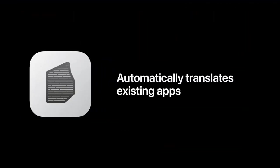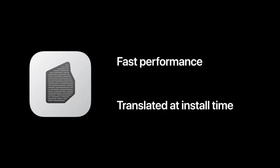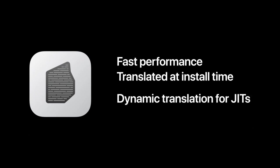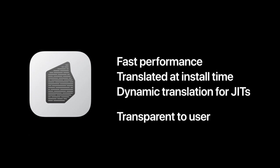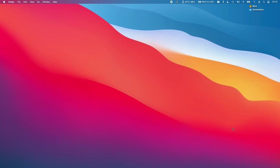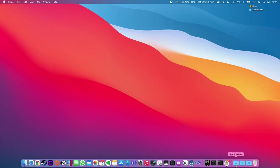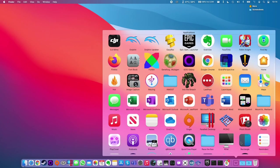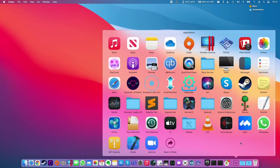In steps Rosetta 2, which is Apple's dynamic binary translator, which acts as a compatibility layer between the Intel and ARM architecture sets. So the process for using Rosetta 2 is almost completely seamless for the end user.